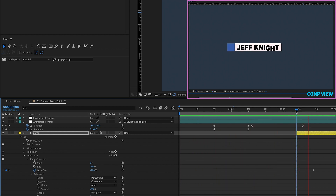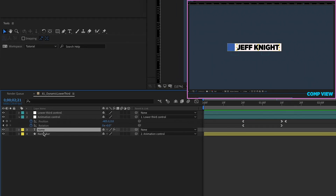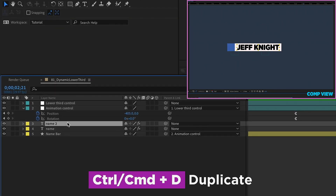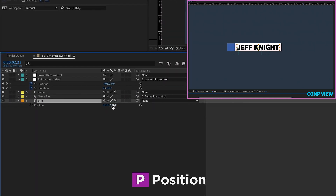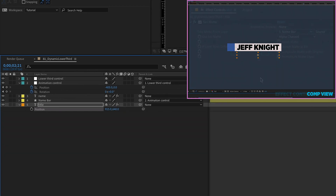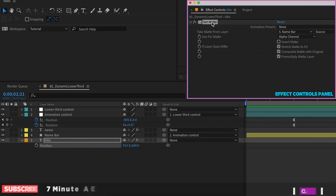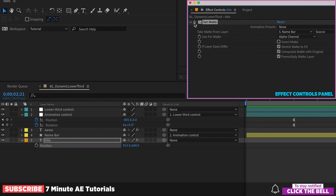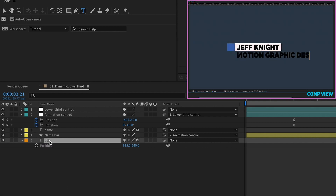Let's continue on with this lower third. Let's go to the end of our animation and use some of what we've already created. Duplicate the name layer and rename it 'title'. Move it down and change the color to orange. Hit P for position and bring it underneath. We have a set matte for the name bar — let's just turn that off so we can still see what we're doing. Double-click on our title layer and change the text to 'Motion Graphic Designer'.